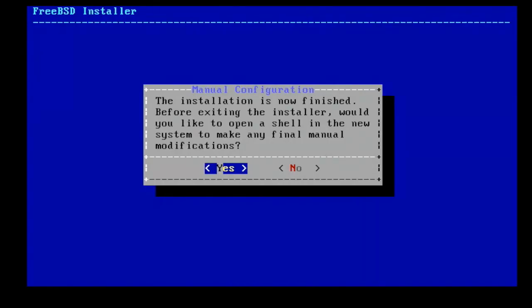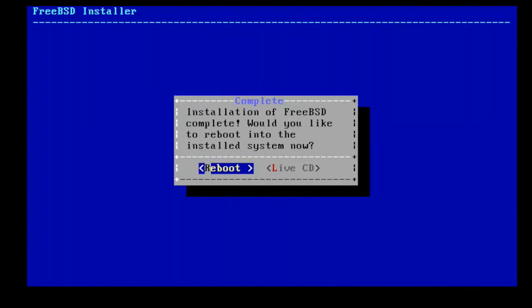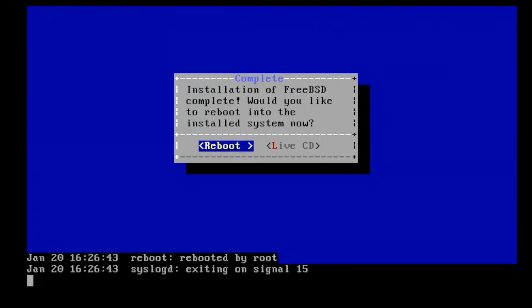Alright, the installation is now finished. I am going to reboot the system.